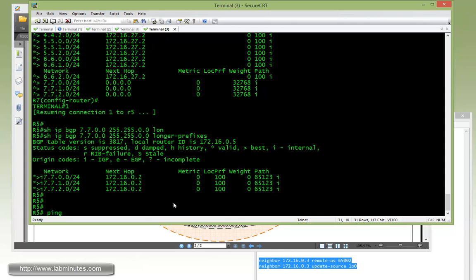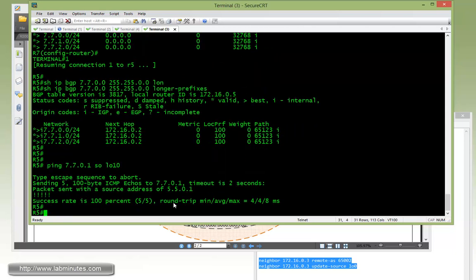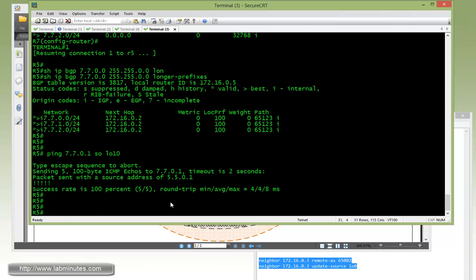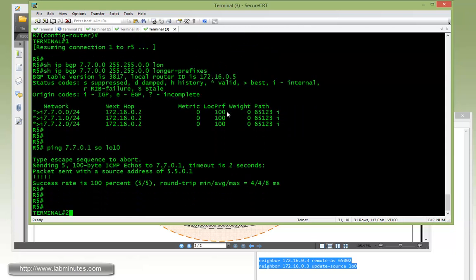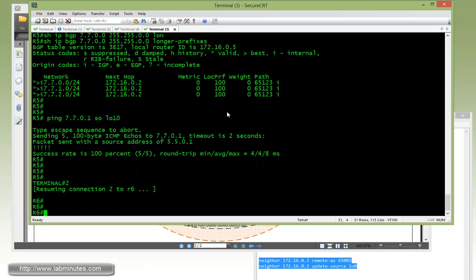Now we're trying to ping 7.7.0.1 sourcing from loopback 10. You can see that's pingable. Now hop over to R6.